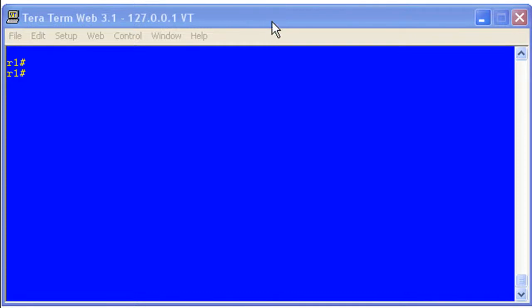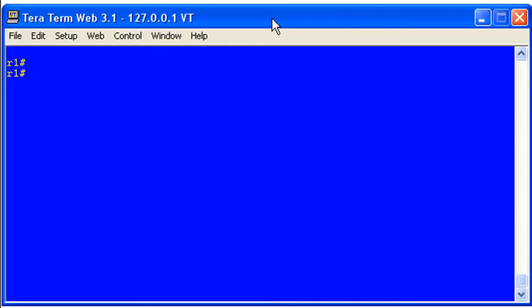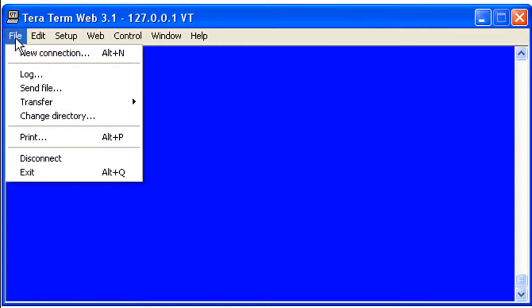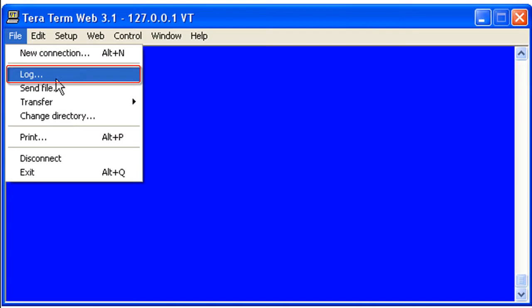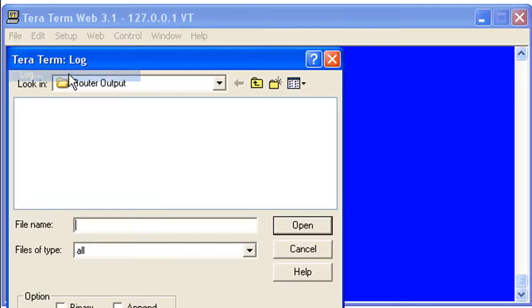I've cleared the screen. Let's go ahead and get to the logging. In order to log output in TeraTerm Pro, you're going to go ahead and click on File, and you can probably guess it from here — Log.